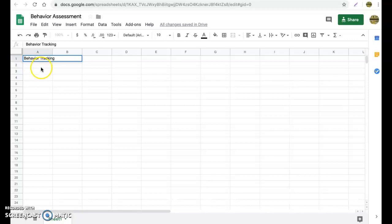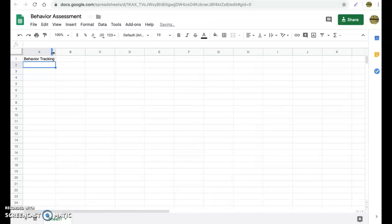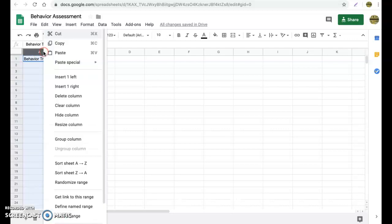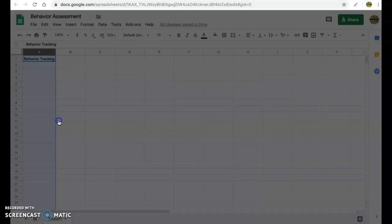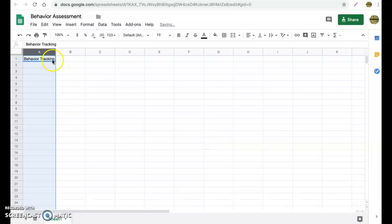Now you'll notice the text bleeds over into the next cell. So there are really two ways we can adjust our cell size so that it will include all the text. We hold our cursor over the cells. If we double click, notice it went ahead and did that for you. Another option is you right click over the cell, go to resize column and you select fit to data. And that will do the same exact thing for you.